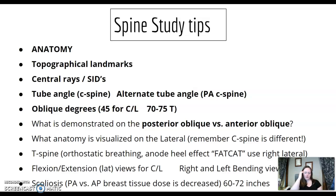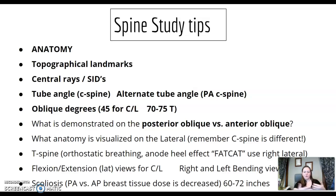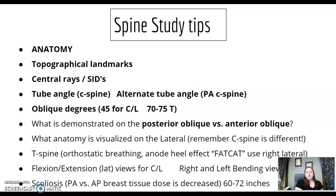Know your landmarks and topographical landmark levels. Central rays and SIDs — when would you increase your SID? That might be a trauma or cross-table situation if you can't get to 40 inches. Know your tube angles for C-spine. AP versus PA — when would you change that? Oblique degrees: you're going 45 degrees, usually for C and L. T-spine is the outlier at 70–75 degrees, which you probably have never done.